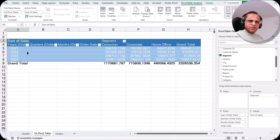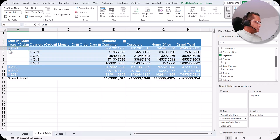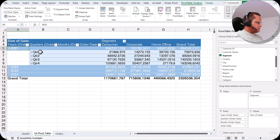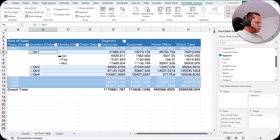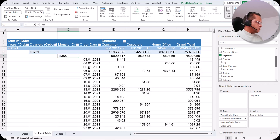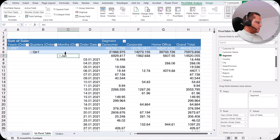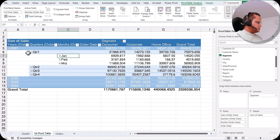Let us look at the hierarchy of the order date. We have a plus sign here — if I click it, we go from the year level to the quarter level. Clicking the plus sign on a quarter takes us to the month level, and clicking plus on a month takes us to the individual order date. This is how we can see the data.